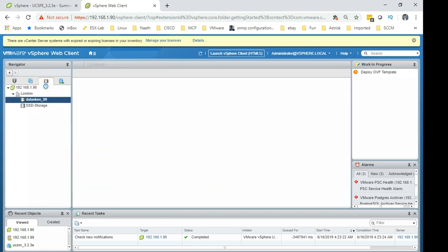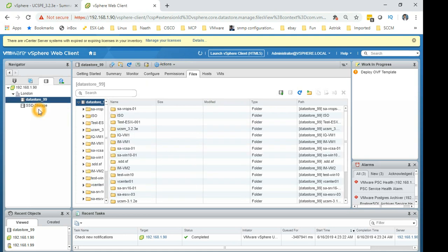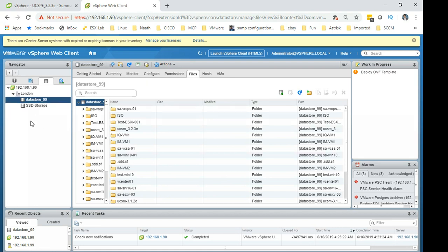Then the next step is the storage. So obviously in my environment I only have local storage and I have SSD storage to my host, but if you have a shared infrastructure and you have a big storage unit then you can present it to VMware and you can have storage and then you can...